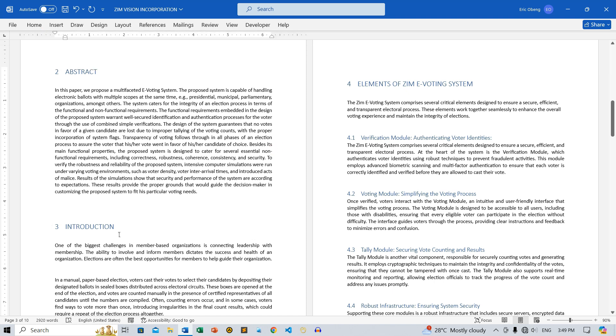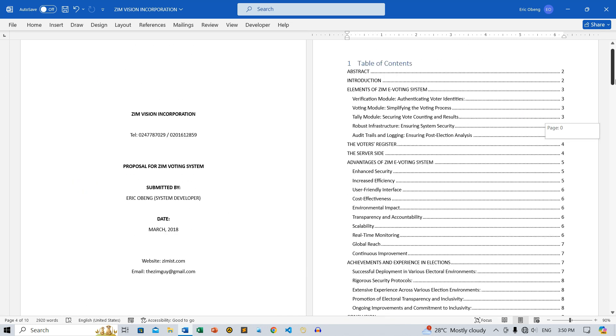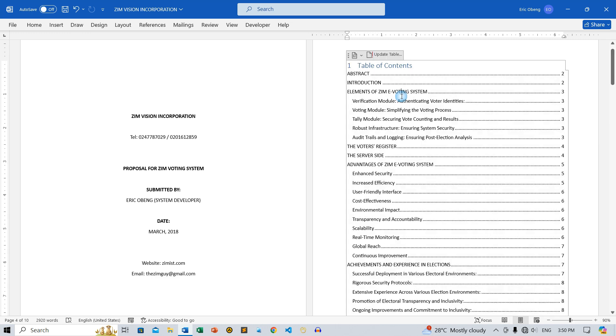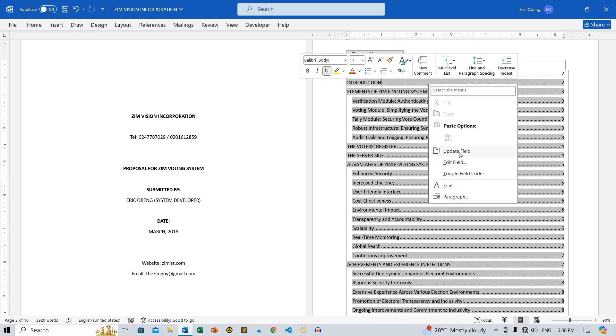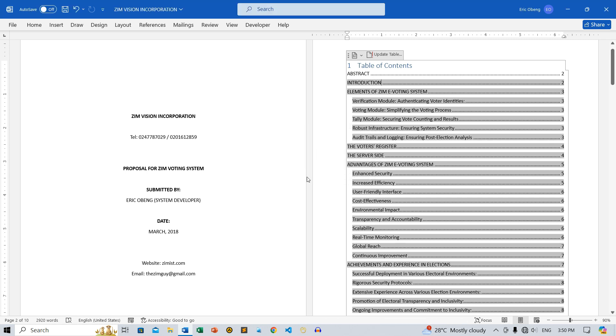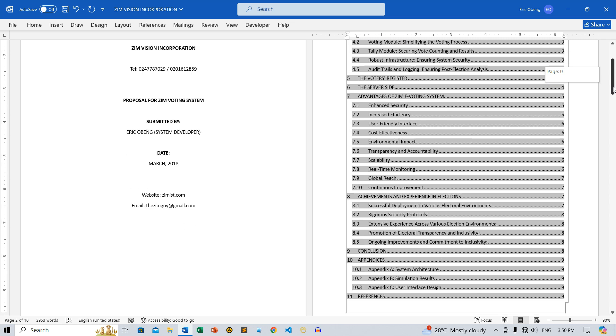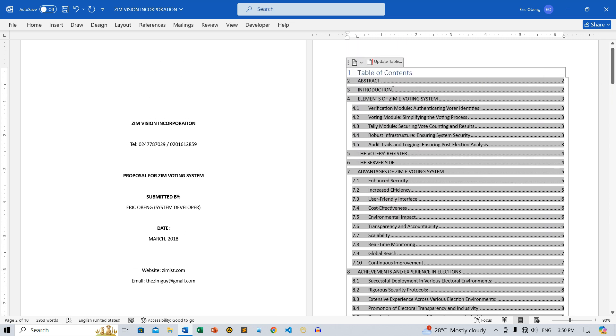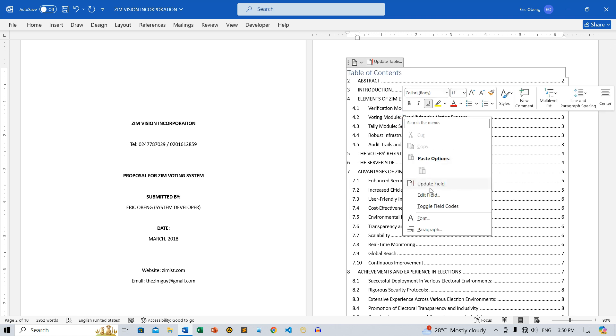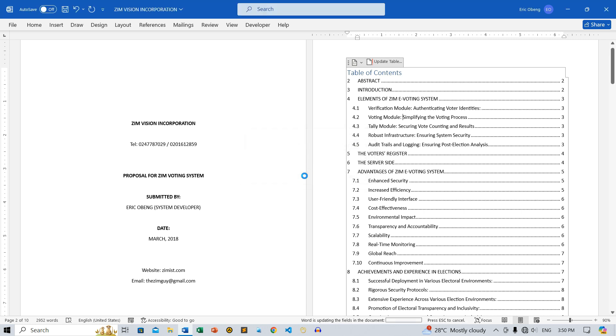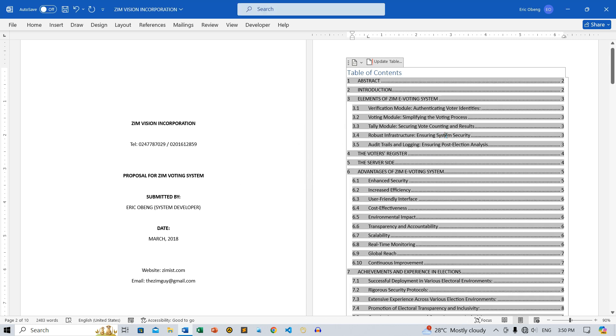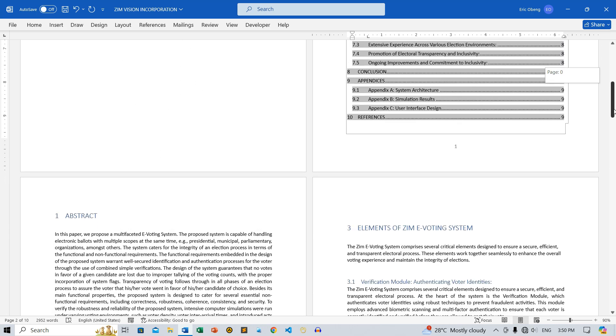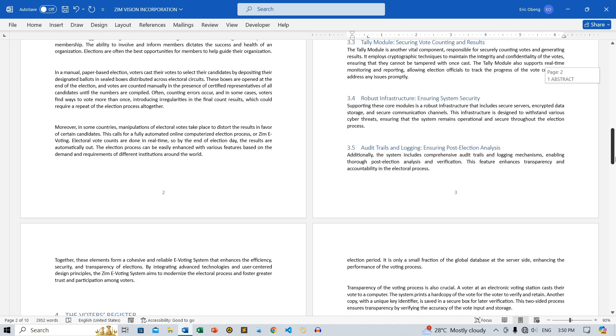Now, you can see that the multi-level list has been applied to our headings and subheadings. Let's update the Table of Contents to reflect these changes. You will now see the updated headings and subheadings in the Table of Contents. That's it for this tutorial. You've learned how to apply heading styles, insert a Table of Contents, update it, and add a multi-level list to your document.